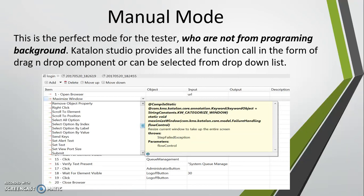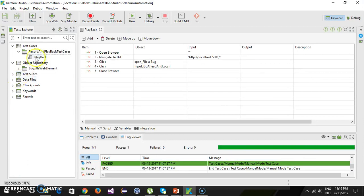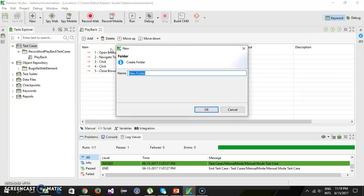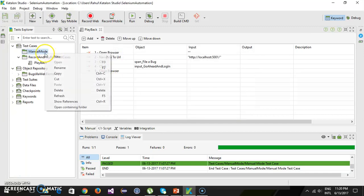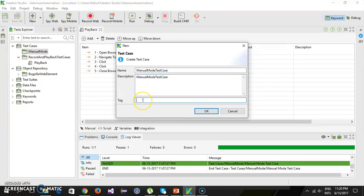Let's have a quick demo. Under the test case folder I am going to add one more folder and call it 'manual mode'. Inside this I am going to add a test case — let's call it 'manual mode test case' — and give it the same description and tag it as a functional test.